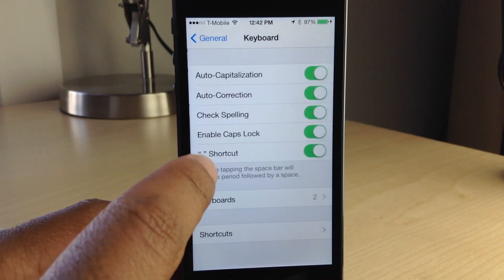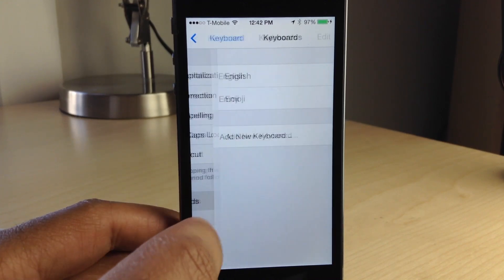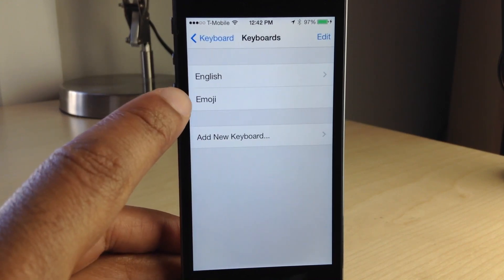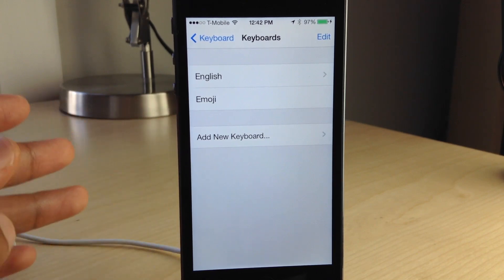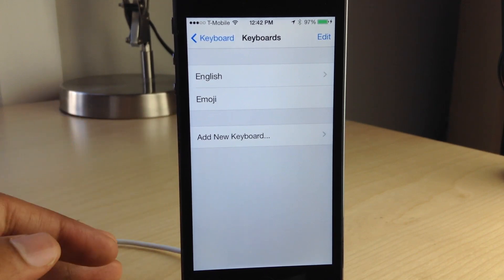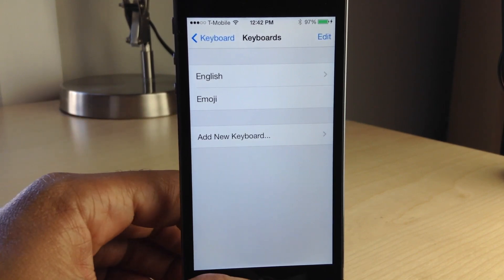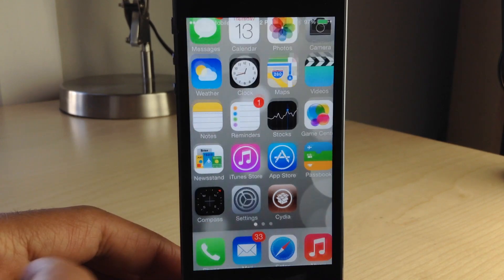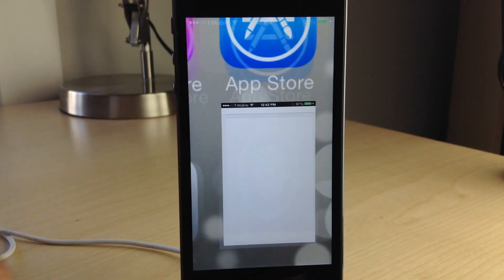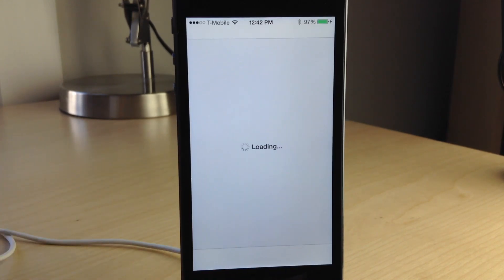Now if you want to use this tweak, you need to go into the keyboard section in the general settings and make sure you have that secondary keyboard enabled, because you need that globe icon to access any of these bonus features.